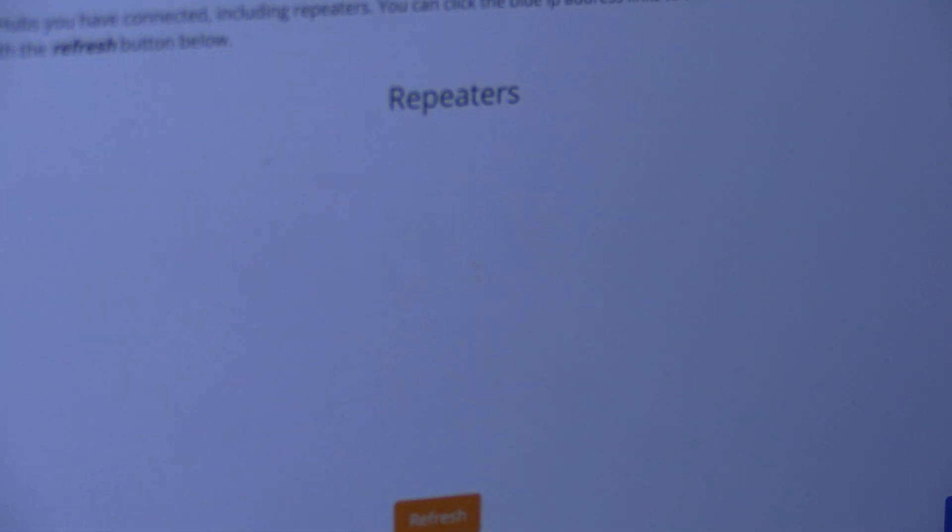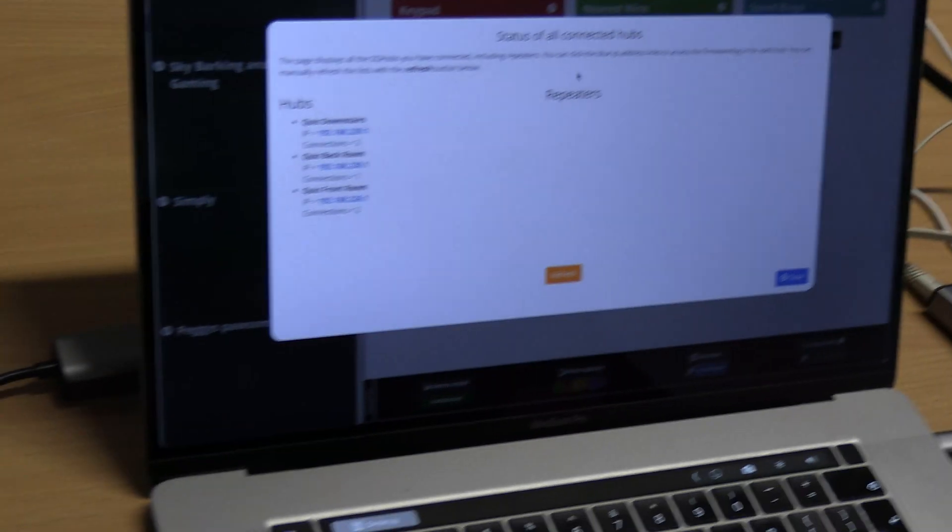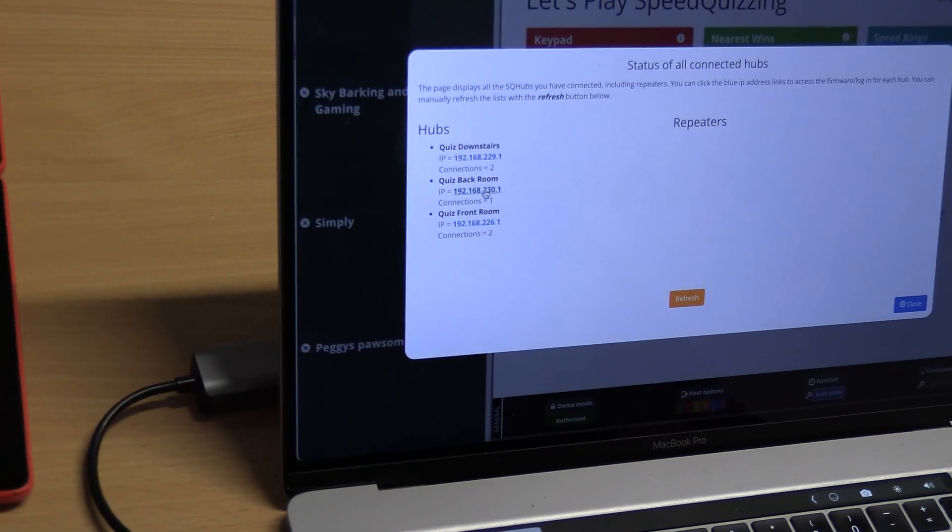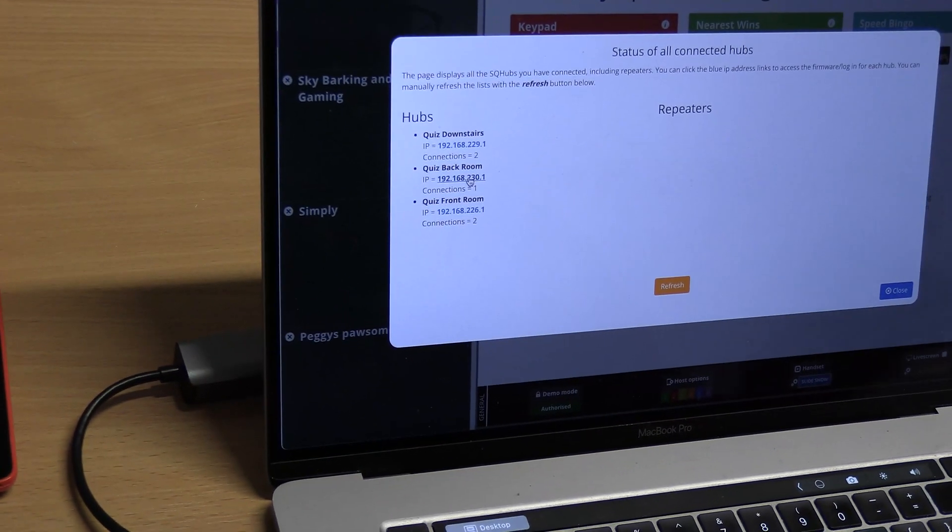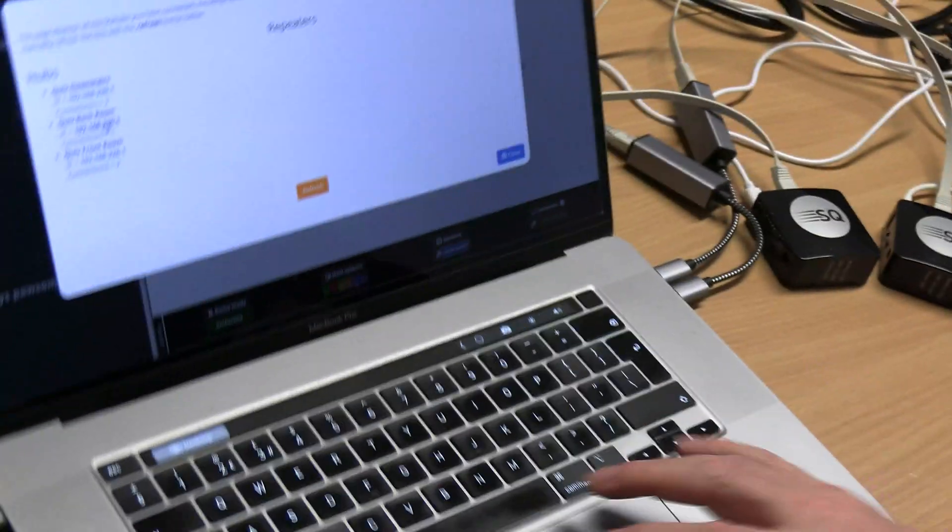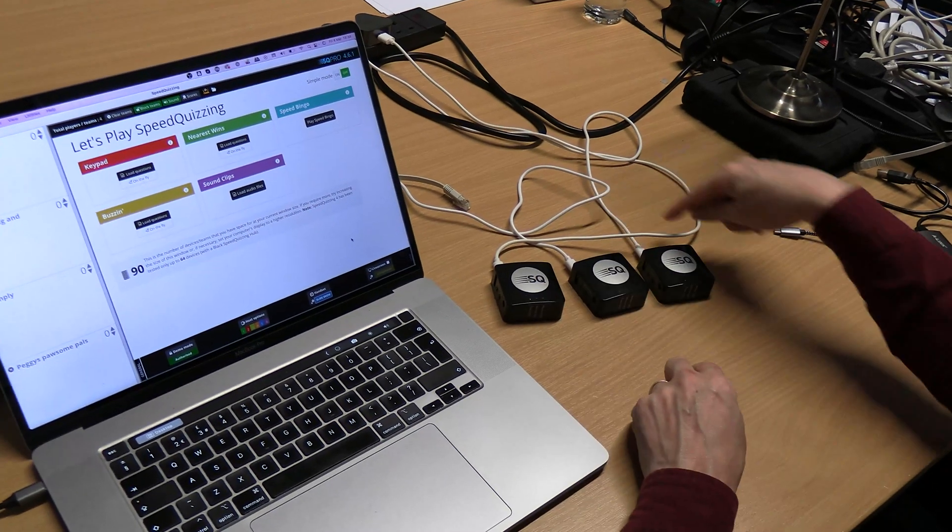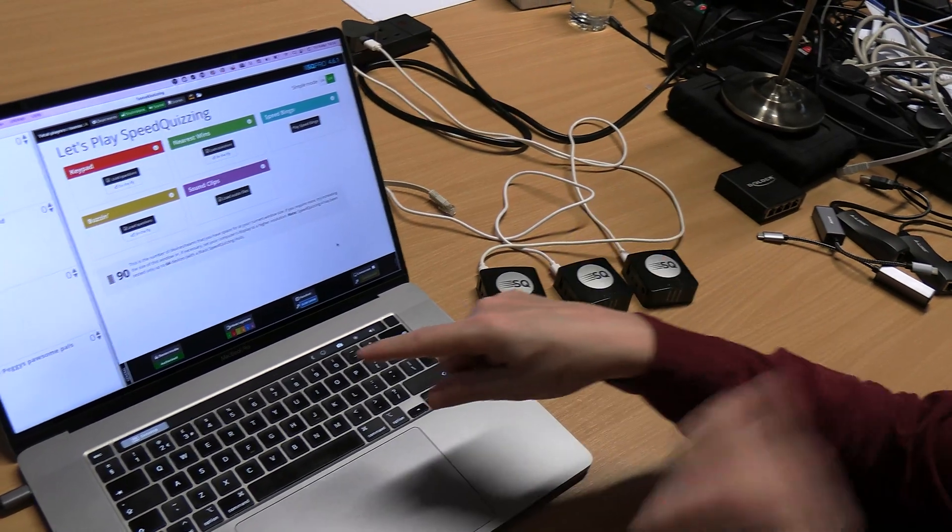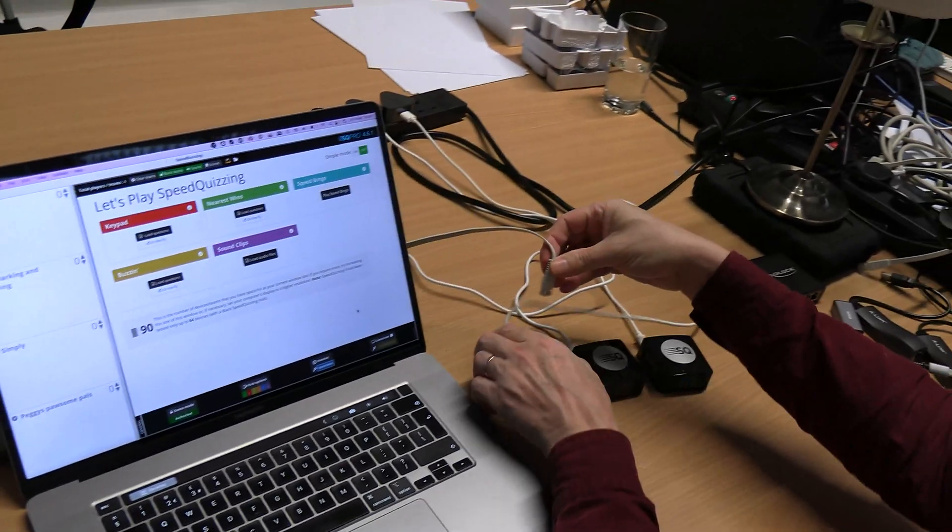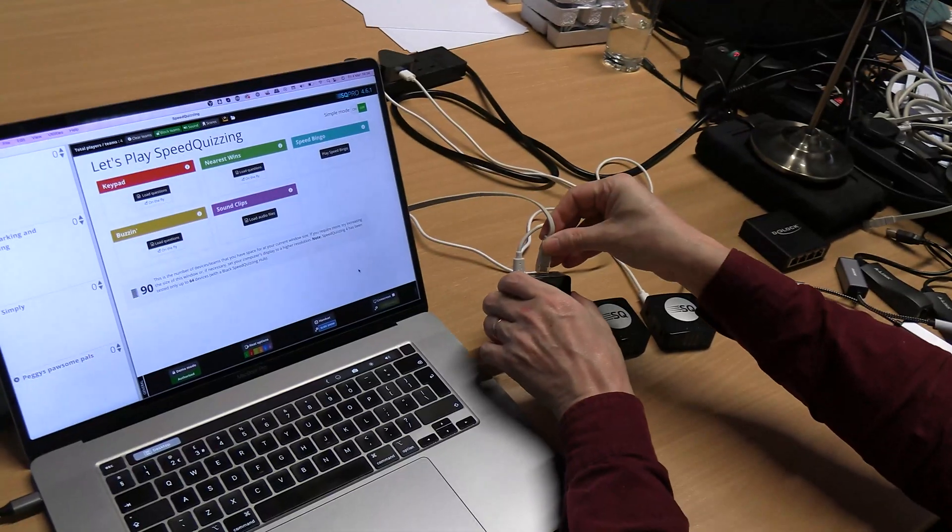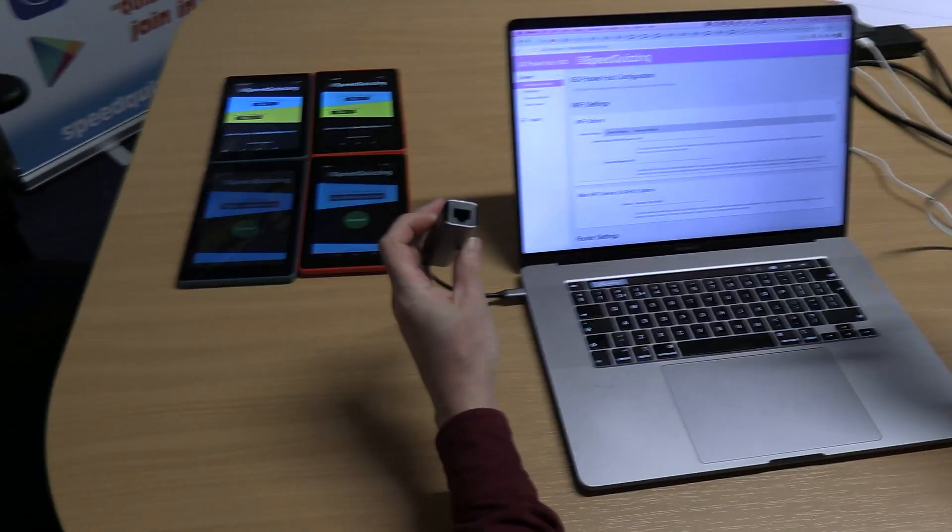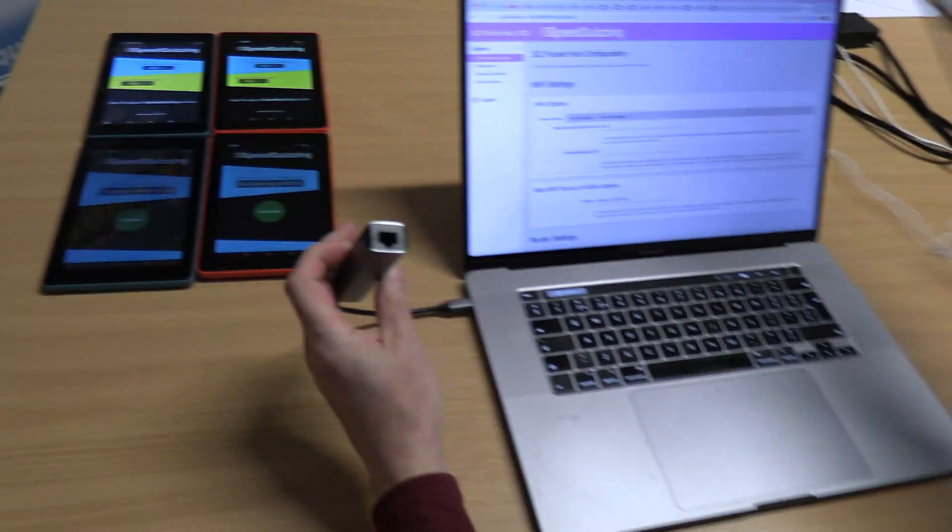Now I'm going to show you how to set it up to use it in multi-master mode. I've got three hubs here all powered up, but I'm only going to connect one at a time because if you get more than one with the same IP address you'll run into all sorts of problems.